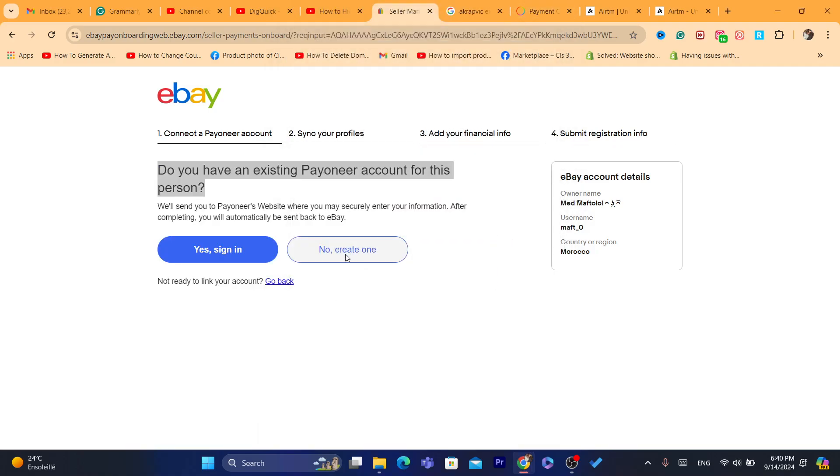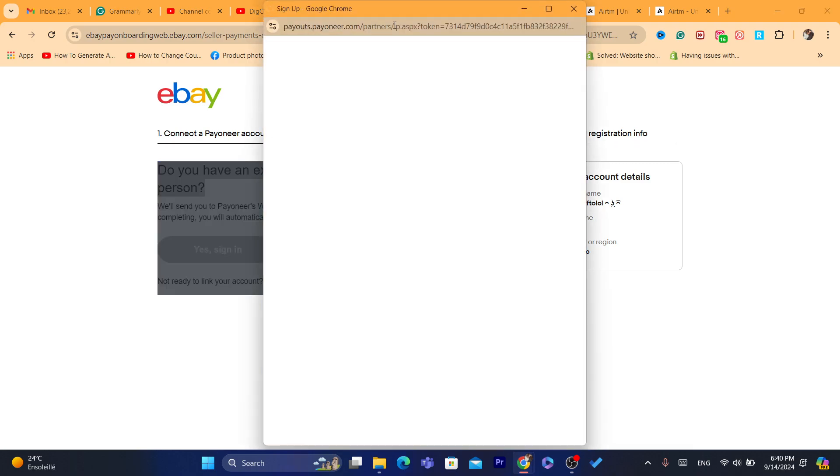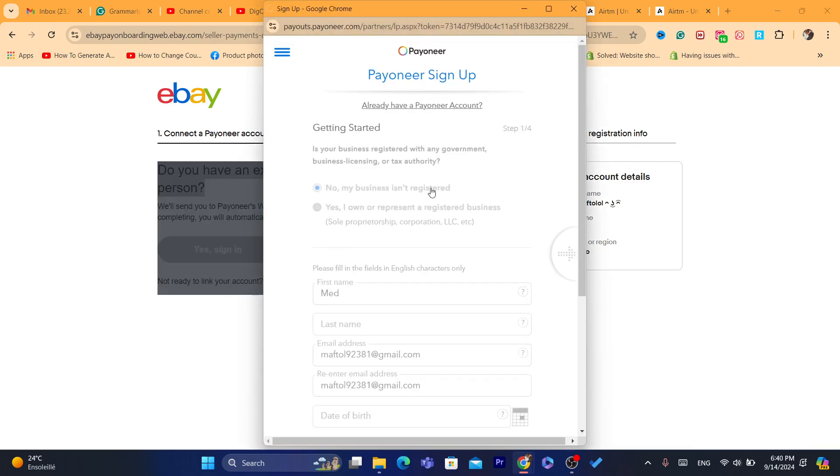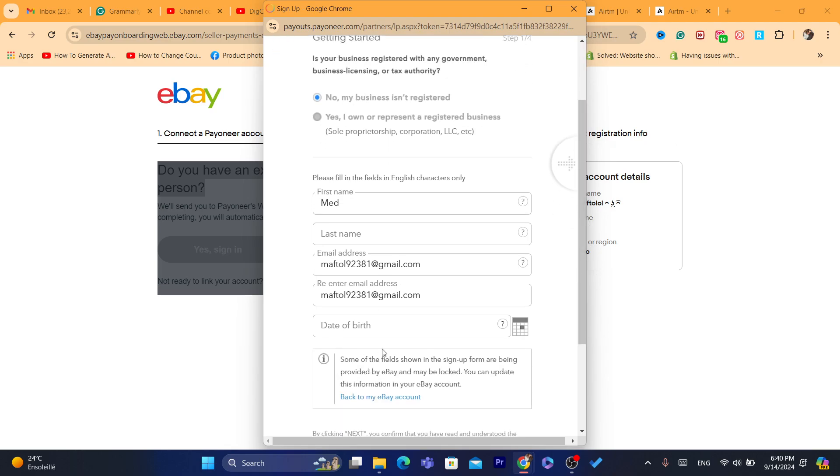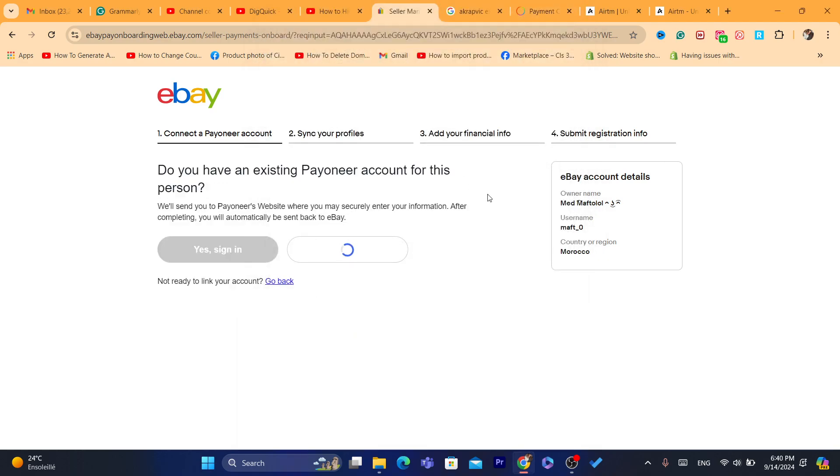Or if you don't have it, you can click on Create One, and then you can add your information, your ID. As you can see here, your email address, date of birth. Just follow the steps to create Payoneer. It's very easy.